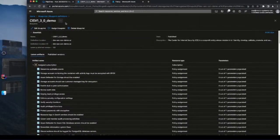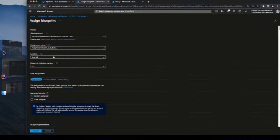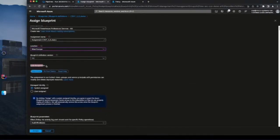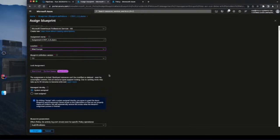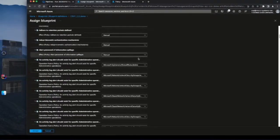We can do this automatically using a REST API, but I'll go ahead and assign it manually. Let's select this subscription and keep the same assignment name. I'll change the location to West Europe. Here is the lock assignment, which is really important — if we set it to read-only, it means the assignment is locked and the deployed resources cannot be modified or deleted, even by subscription owners. Only Azure Blueprints as an Azure service can revoke these policy assignments. These are the parameters stored in the blueprint.json file. I'm not going to modify them, so I'll just press Assign.